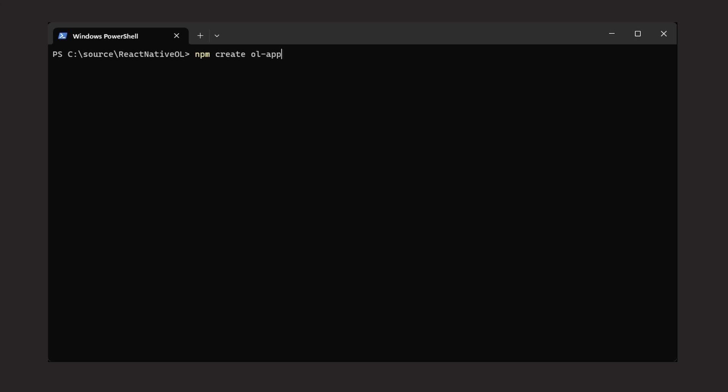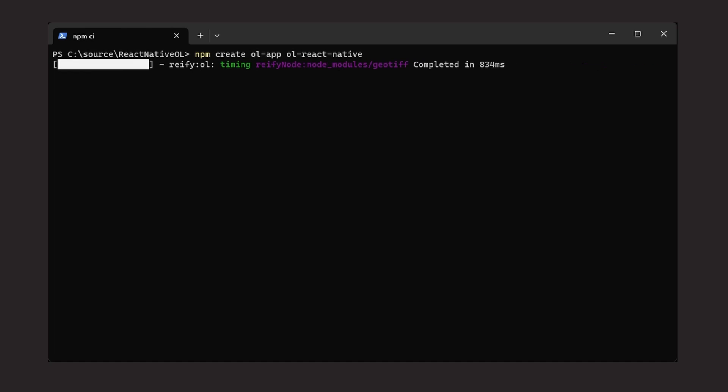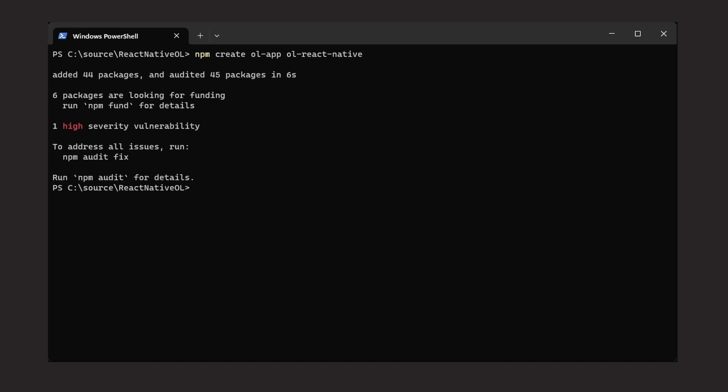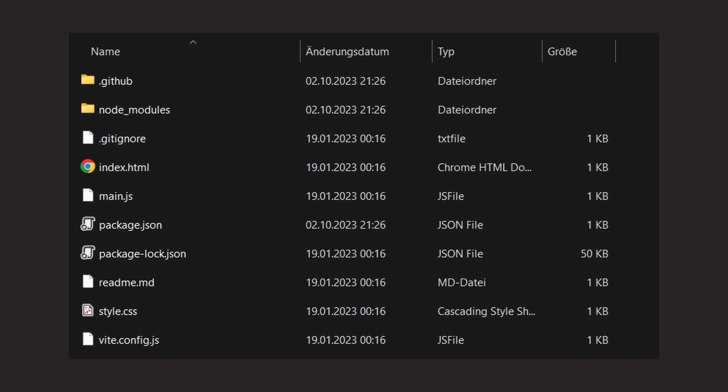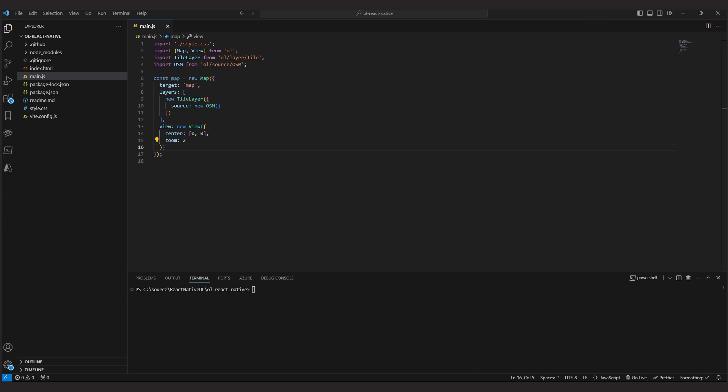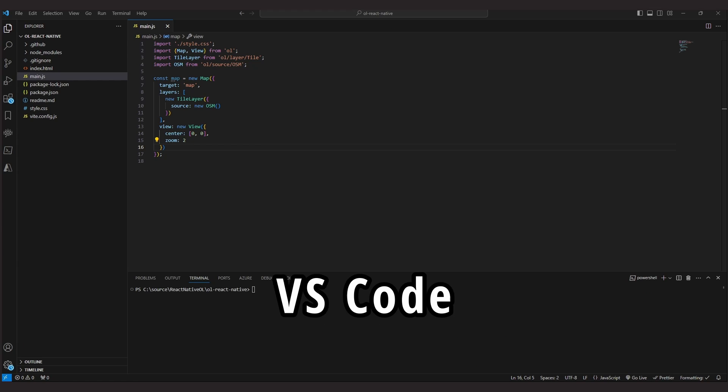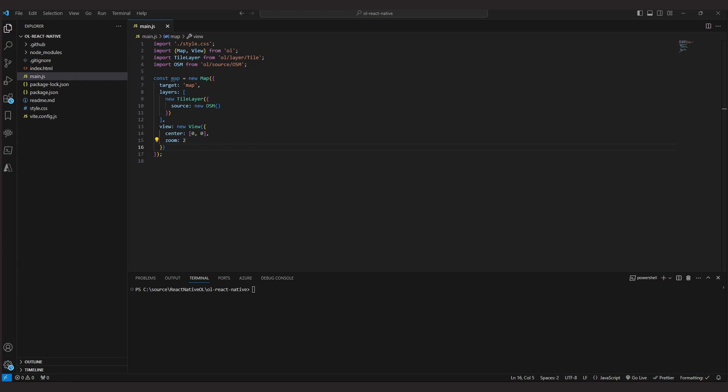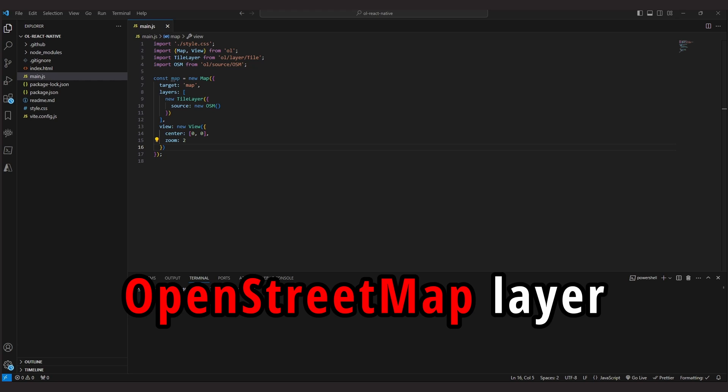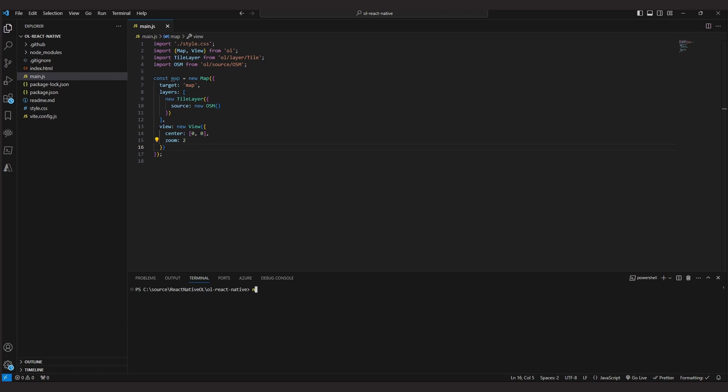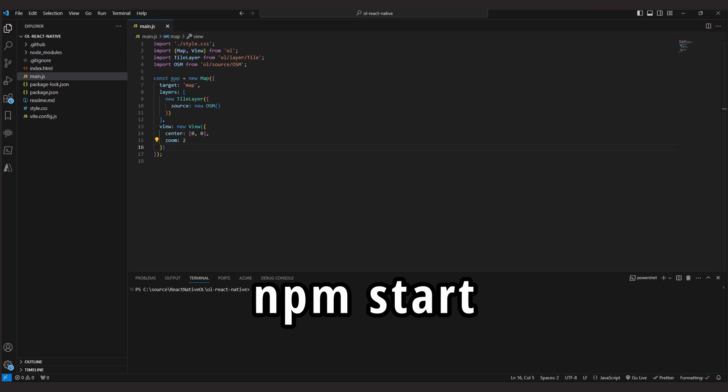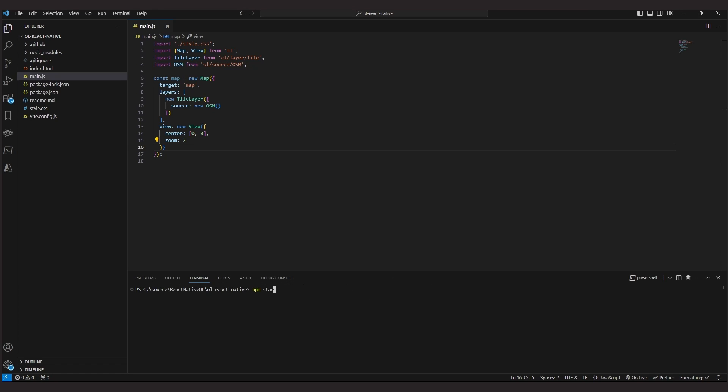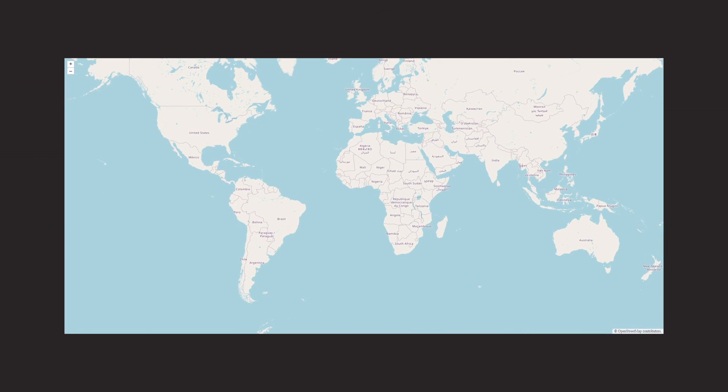The first step was to create an OpenLayers project, simply by following the quick start guide. This creates a folder structure like this. This folder can be opened with a code editor like VS Code. The initial example already contains a full screen map with an OpenStreetMap layer in it. We can start the project via npm start and open the page in the browser, which brings us this full screen map.